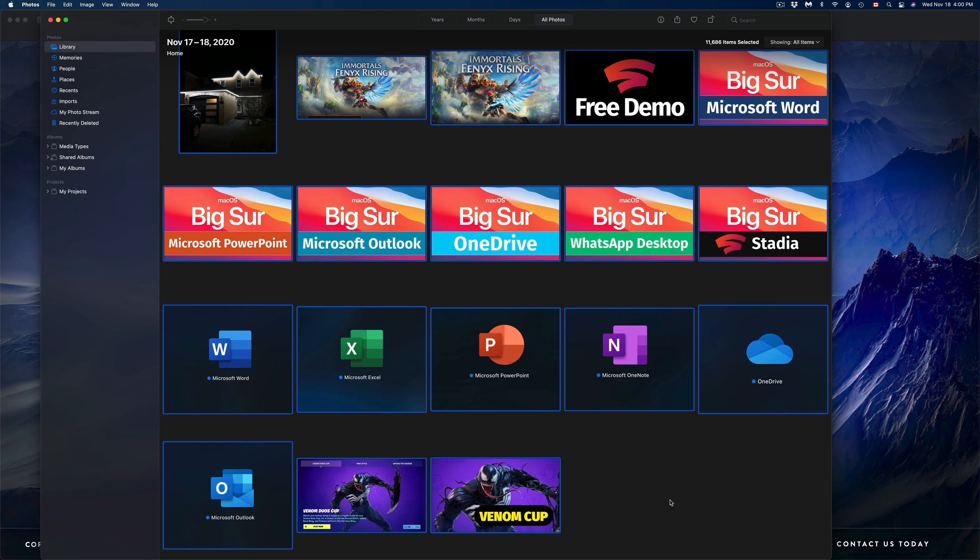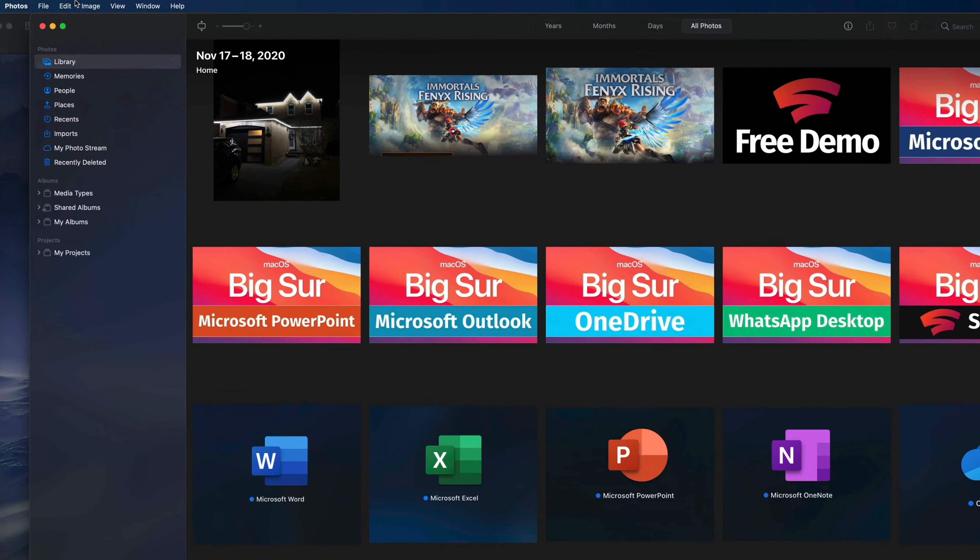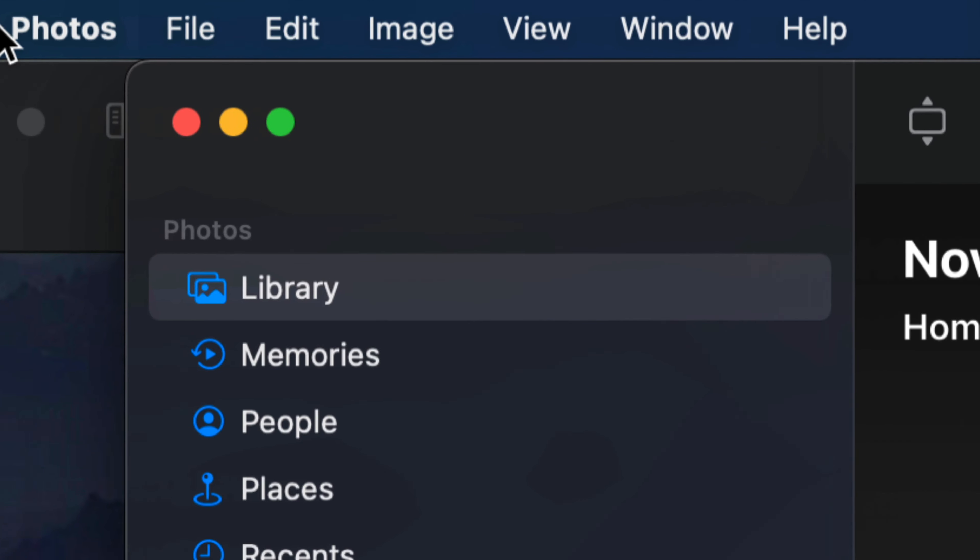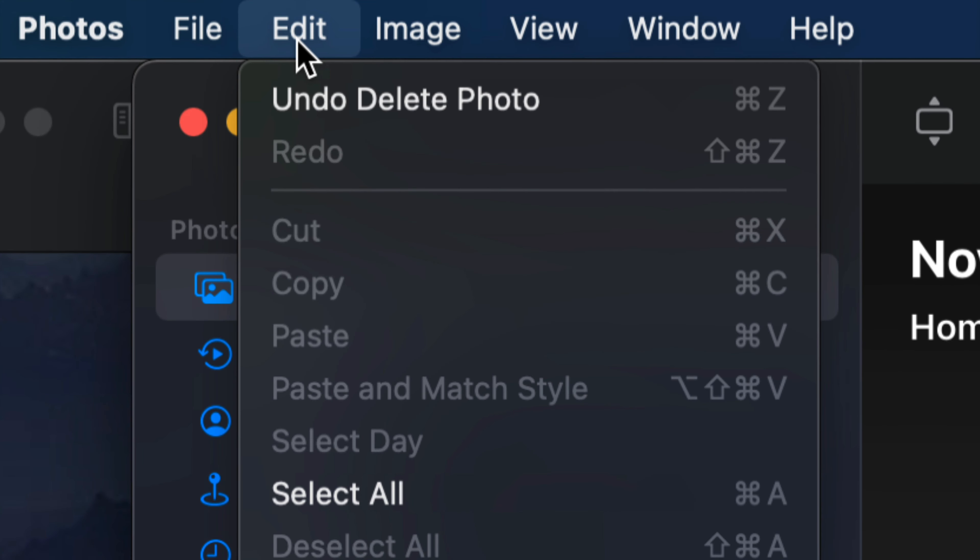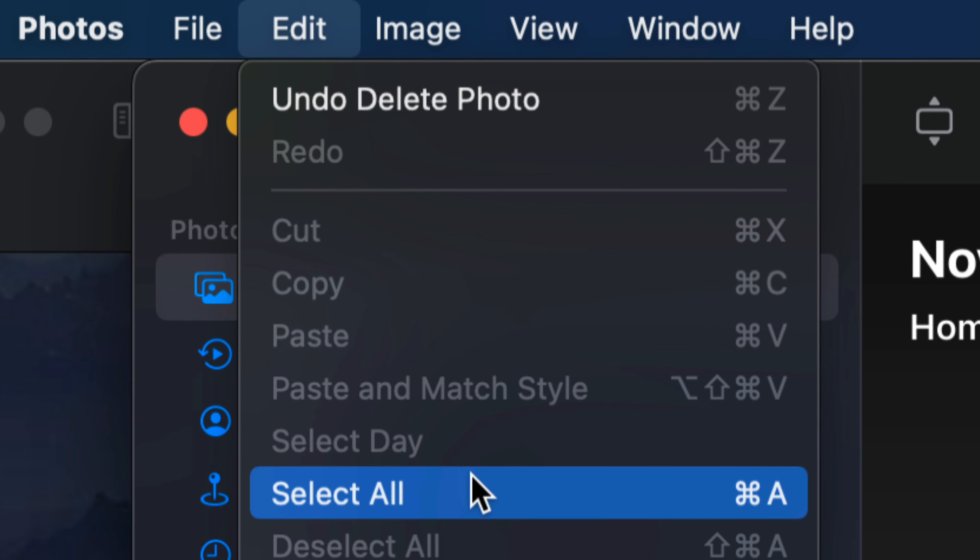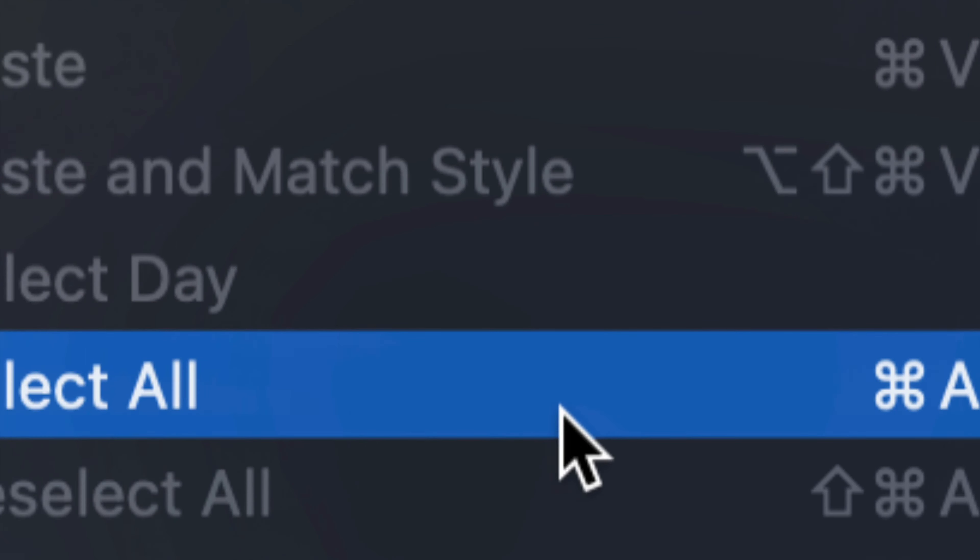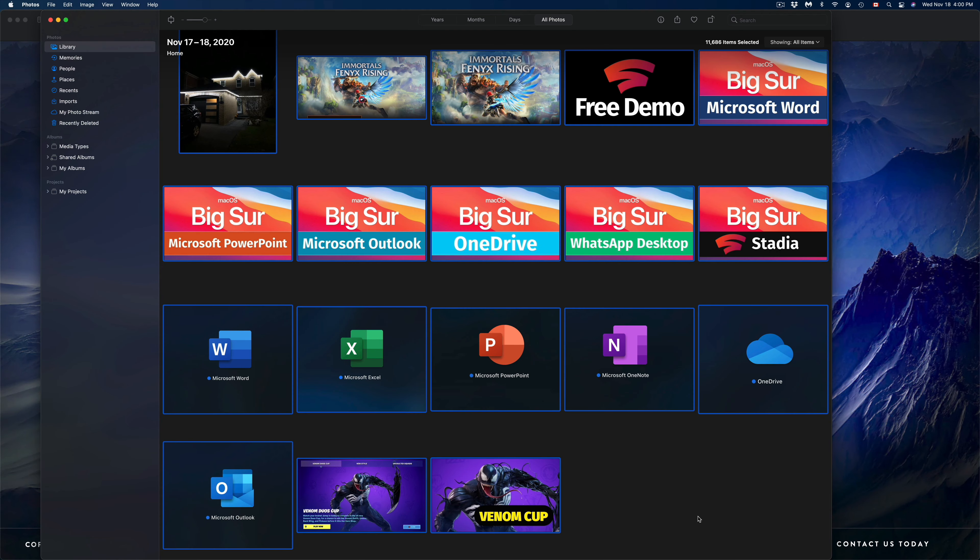Or another way would be to go on the top left-hand side of your screen. You're going to see Edit, so File, Edit, that's your third option. And from here, just select All. Just press Select All, and once they all have been selected, we can just press Command+Delete.